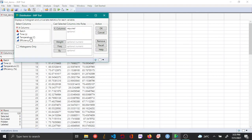From the list of columns, choose the column for which you want to plot the histogram, then choose Y Columns and click OK.